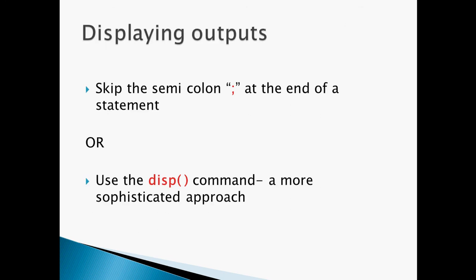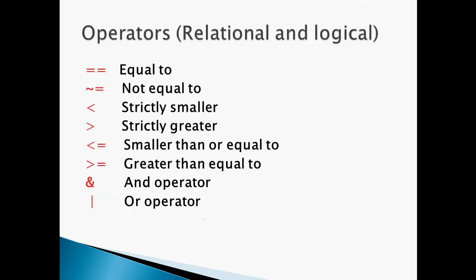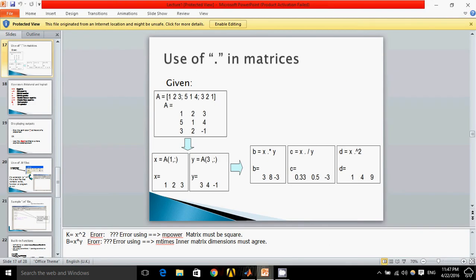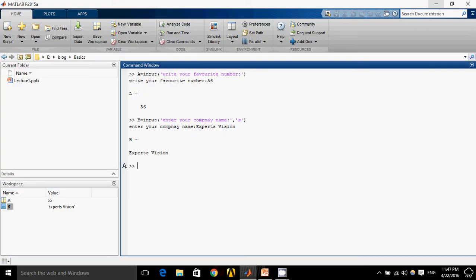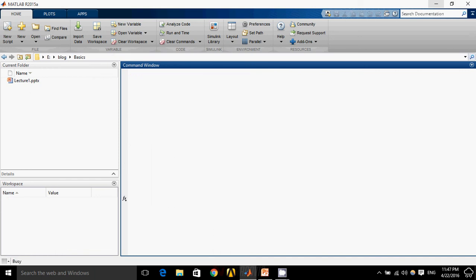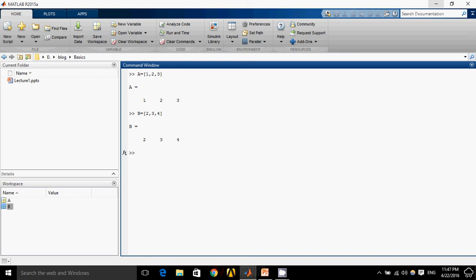Let's suppose A is a vector of 1, 2, 3 and B is 2, 3, 4. Now if I simply multiply these two, let's see what happens. A times B. It will give me nothing because in MATLAB we can't use this command.